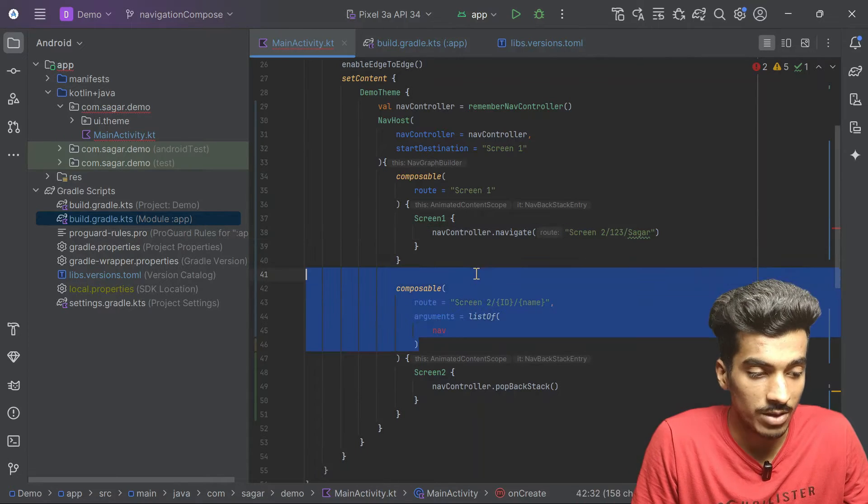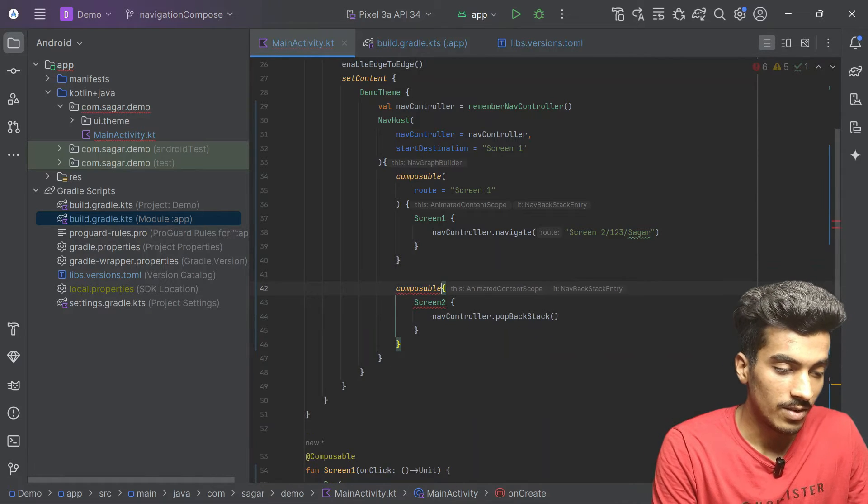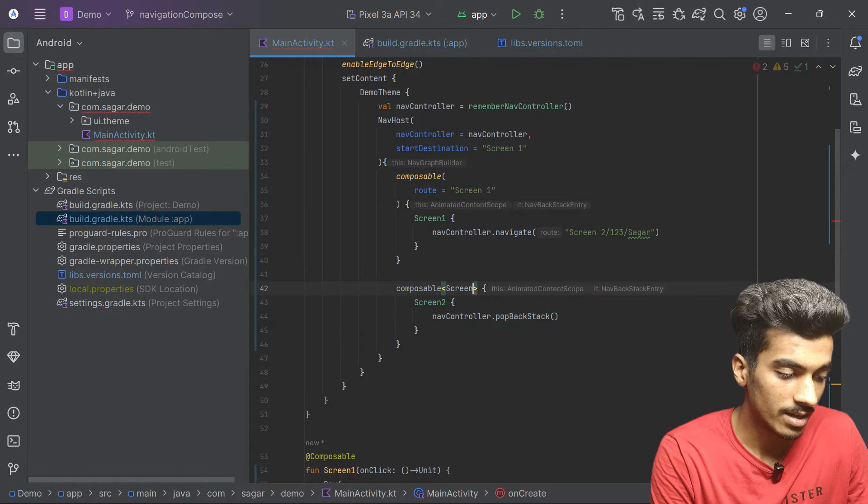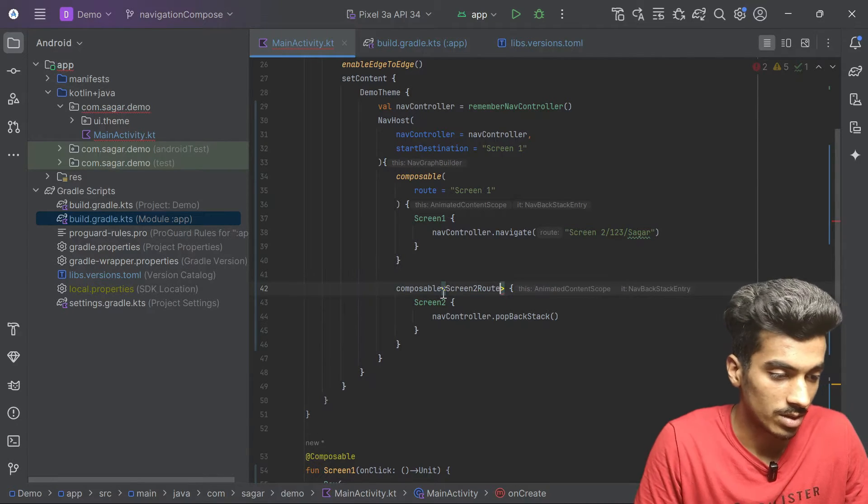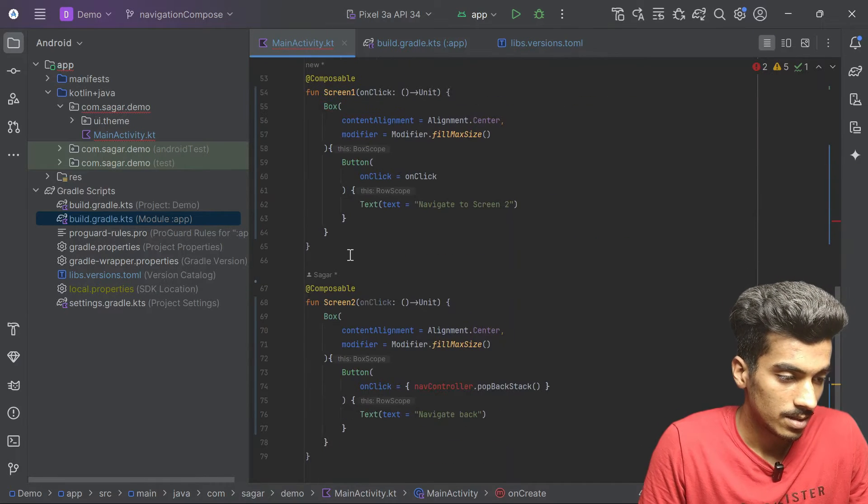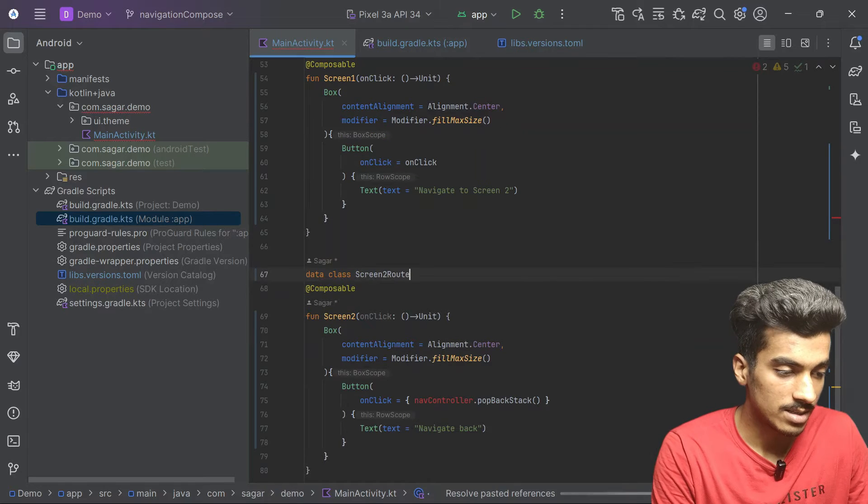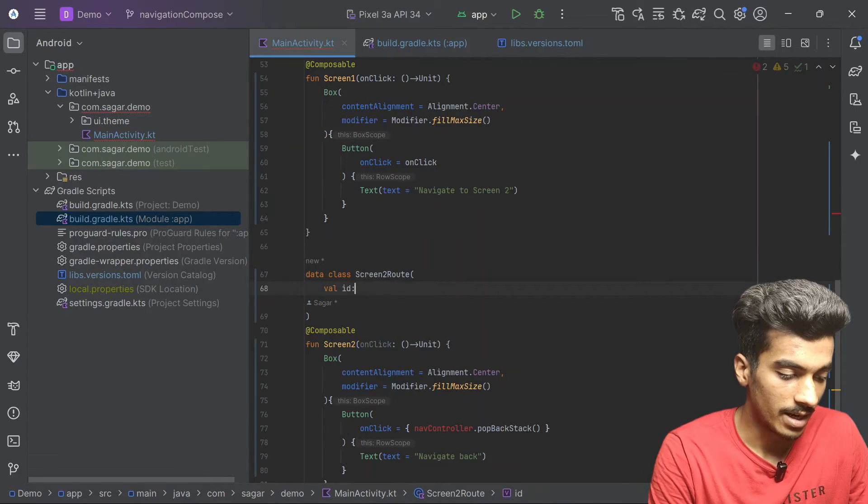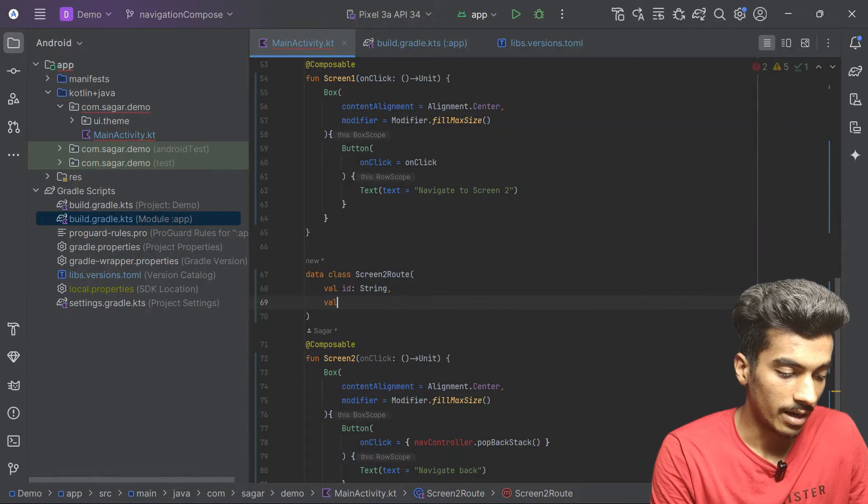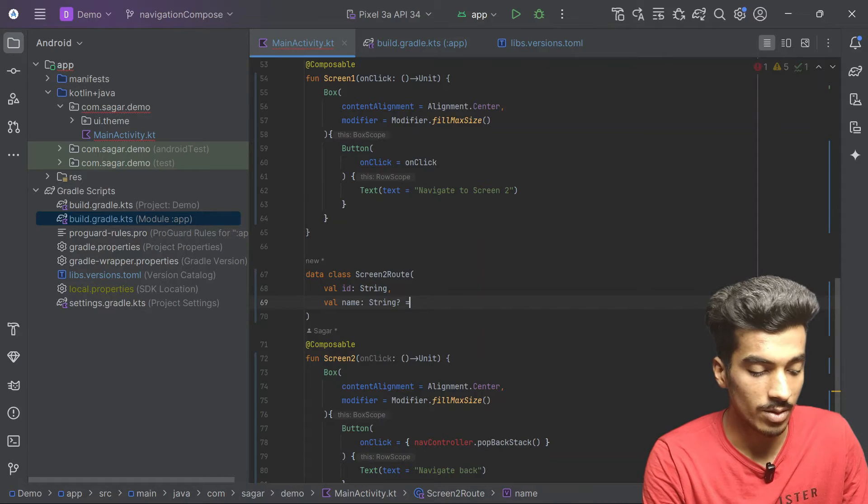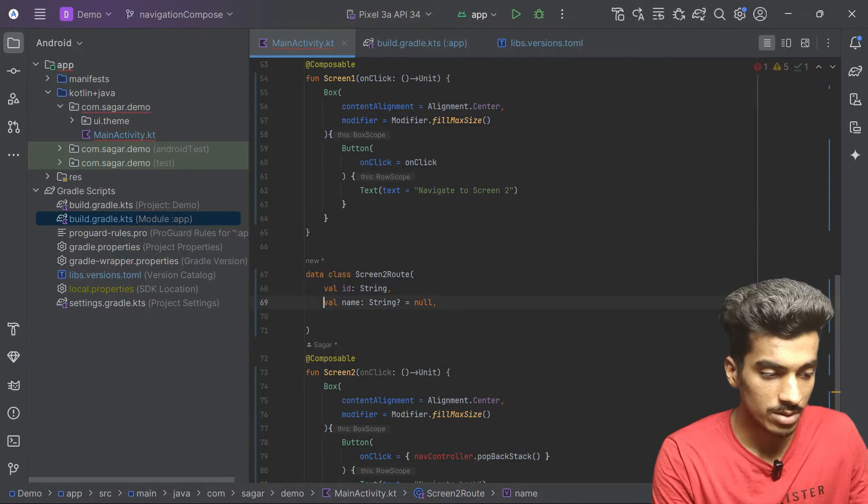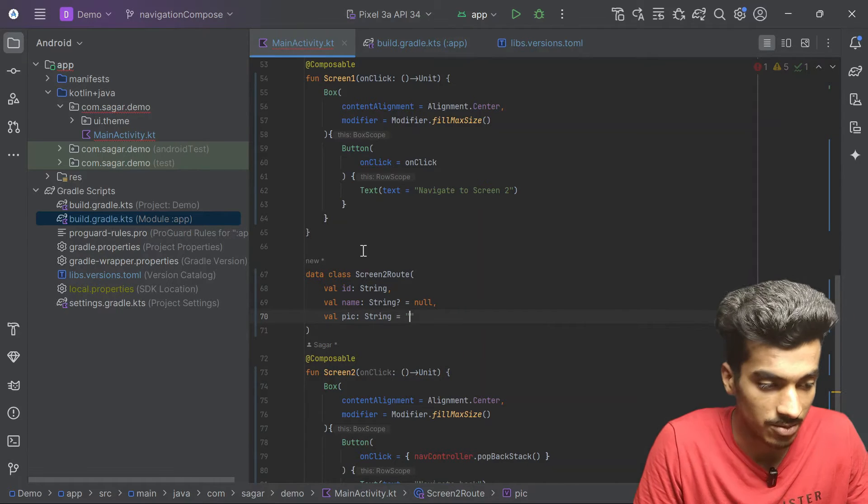Now how we will do it is we will remove this thing. We will define here a generic type of our class. We have to define here screen2, I will say it as route. I will create a data class for it. Data class screen2 route, I will pass here the id as string and name that can be nullable string with default value. I can pass it as null or I can pass it as string with empty as default value.